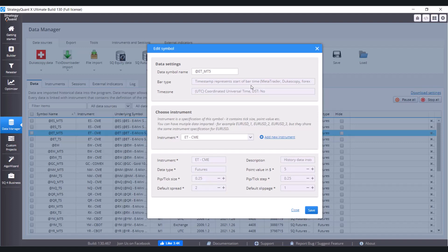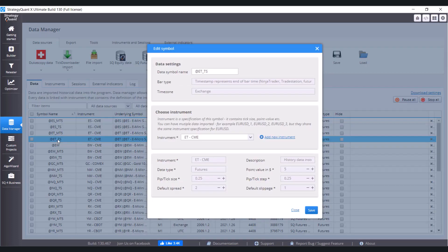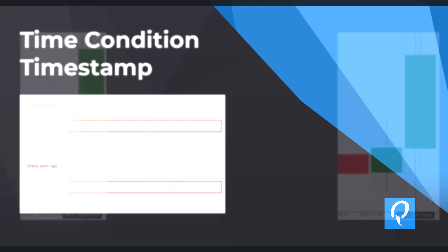It means when we have a candlestick, the time that is related to that candle defines the opening time of the candlestick. But when you use TradeStation, the time that is related to the candlestick defines the closing time. Let's show it. Go to the same symbol but for TradeStation. Double click on it and here you can see the bar type is timestamp represents end of bar time. This is what we just said - for MetaTrader start of bar time and for TradeStation end of bar time.